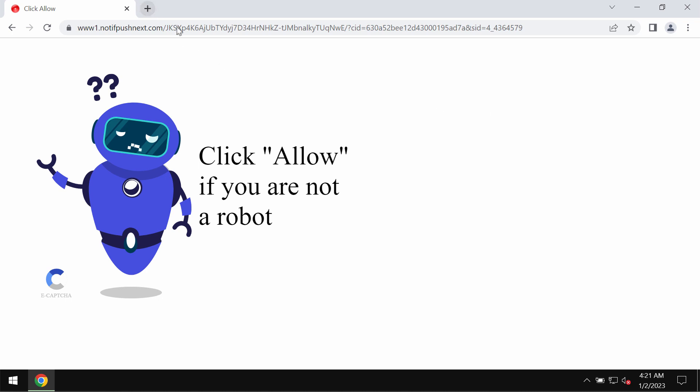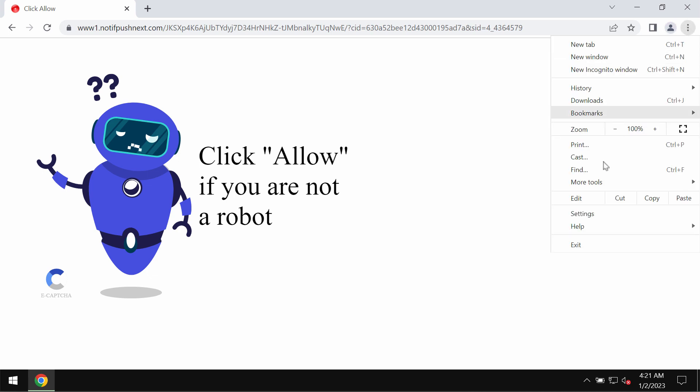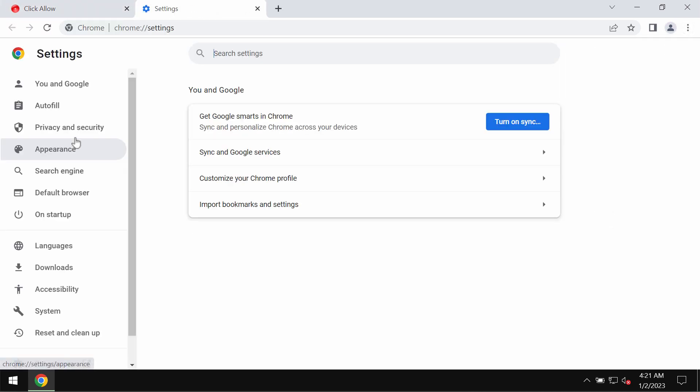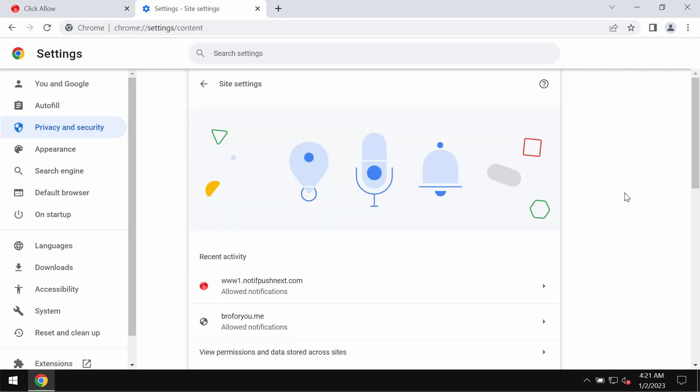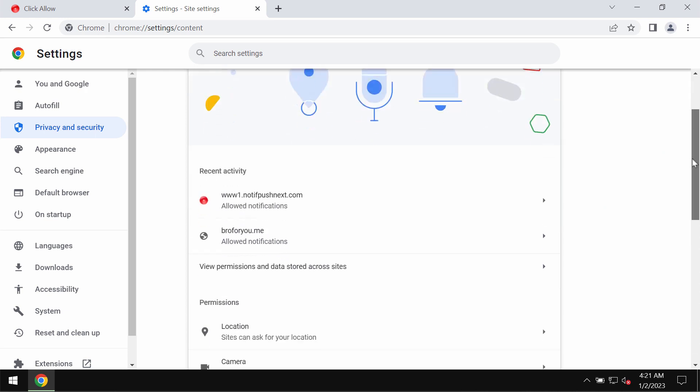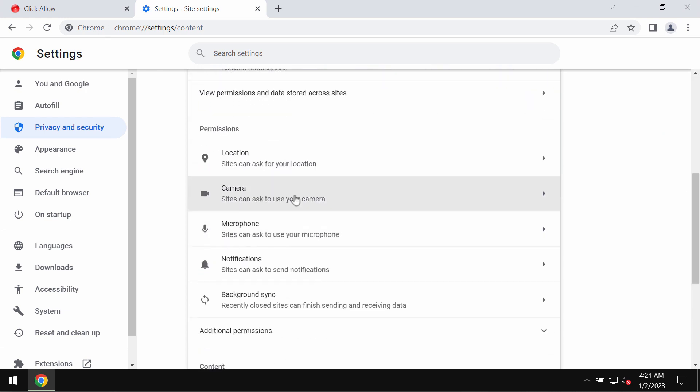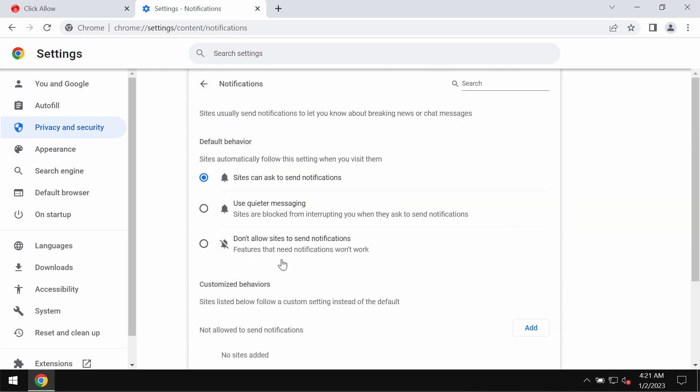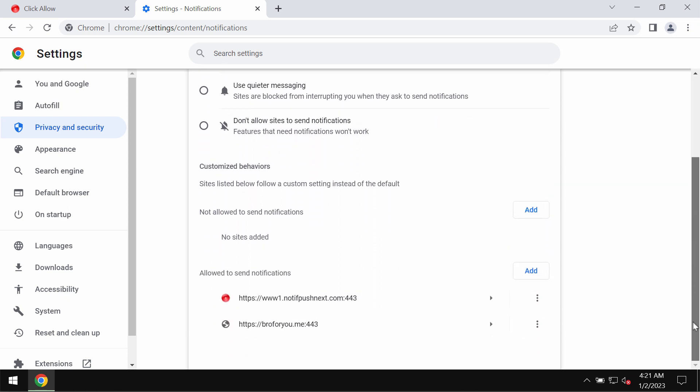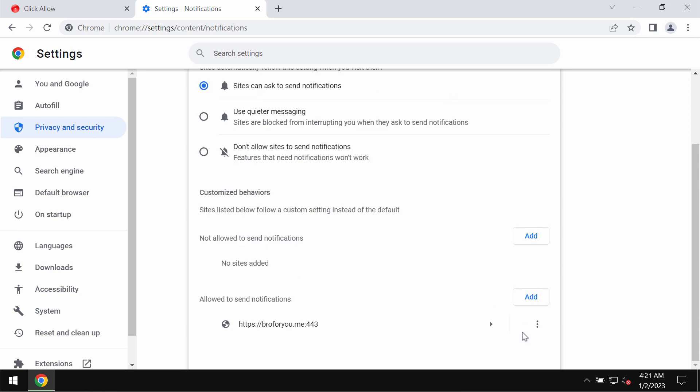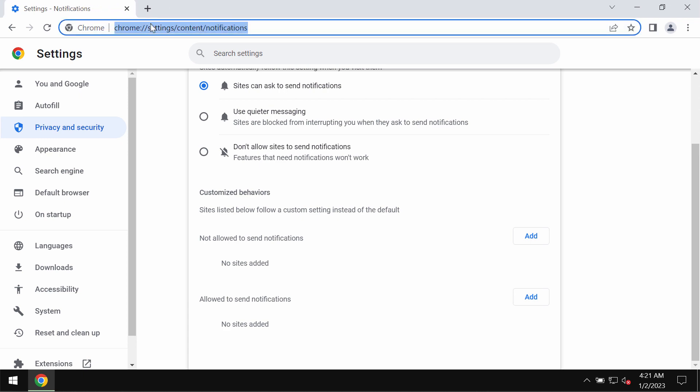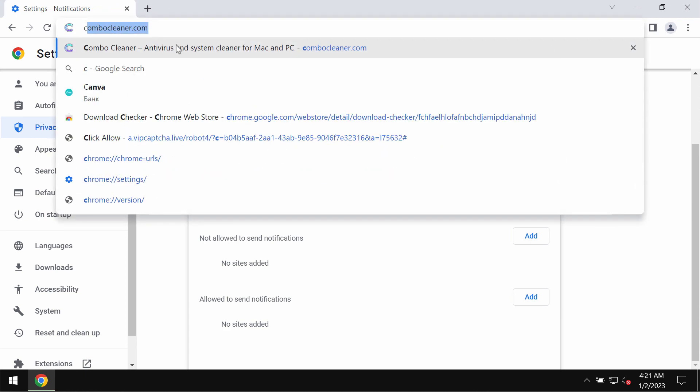If you have mistakenly clicked on allow, fix your browser by going to the menu, Settings, Privacy and Security, Site Settings, and go down to Permissions and choose Notifications. Pay attention to all sites that are allowed to send notifications. Remove these malicious sites if you find them on the list.